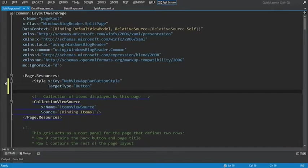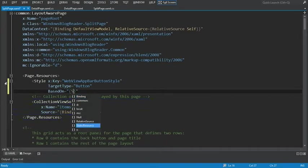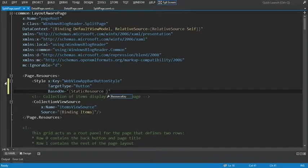Next we'll add the based on. And what this allows us to do is actually base the style on an already existing style. And in this case we're going to use the app bar button style.